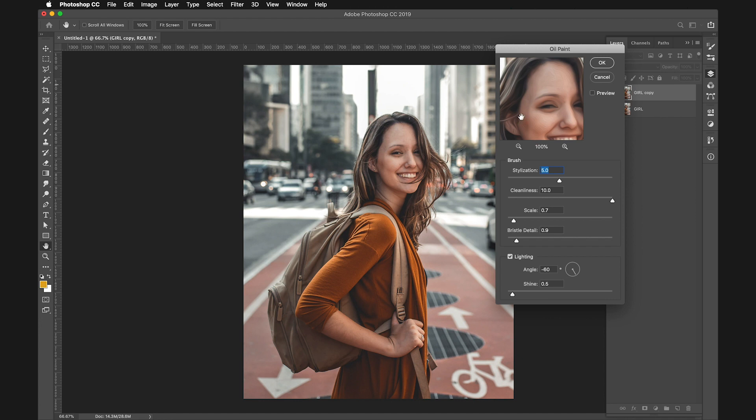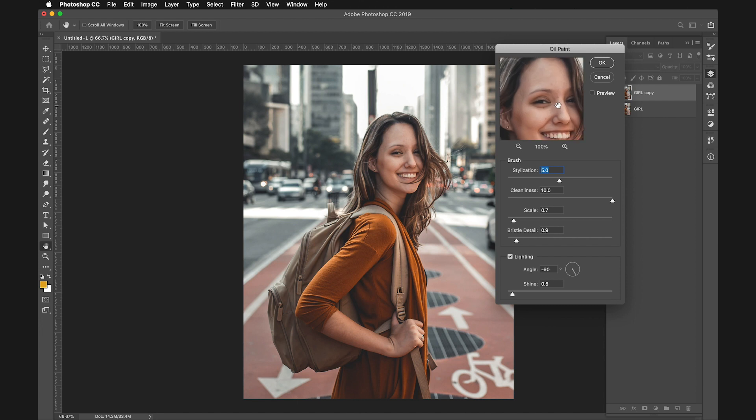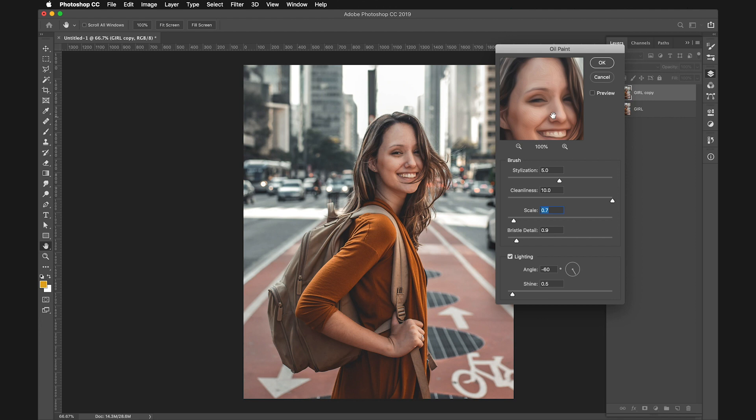Look at the preview in this square. You can activate preview on your actual image, but this will make your computer slower. Keep Stylization really high. For Cleanliness, keep it at 10. Keep the Scale really low, 0.7 seems fine. Bristle Detail is fine as it is.